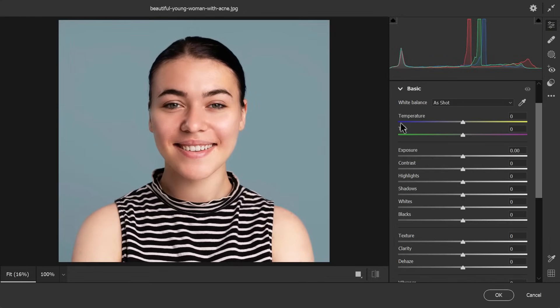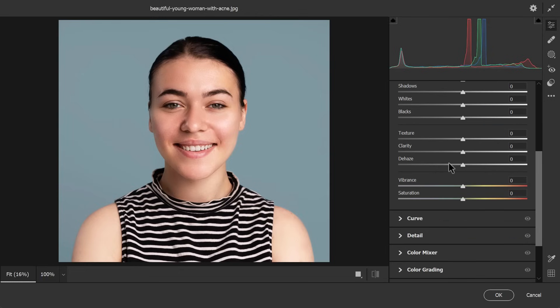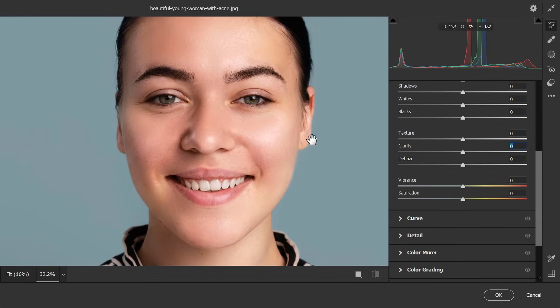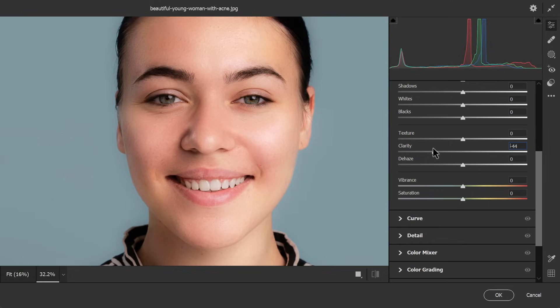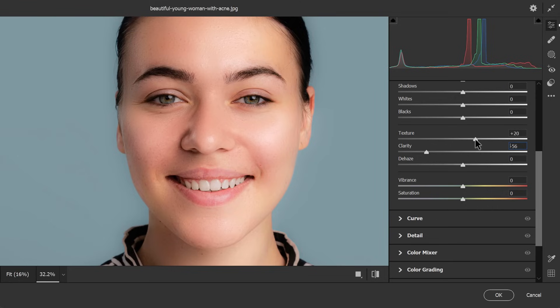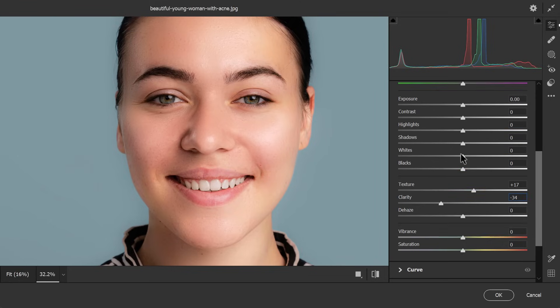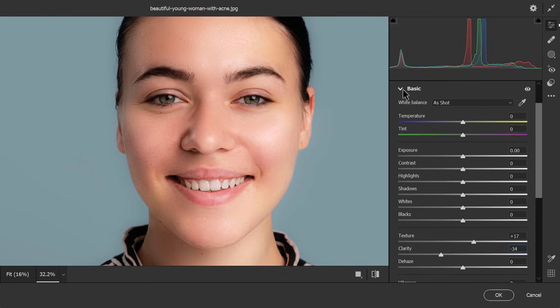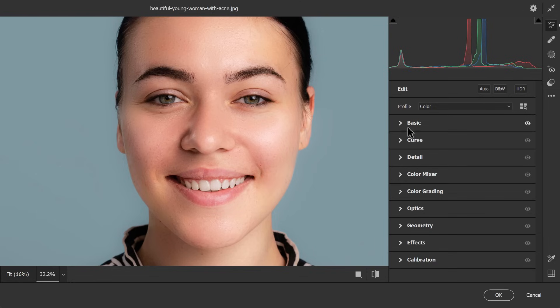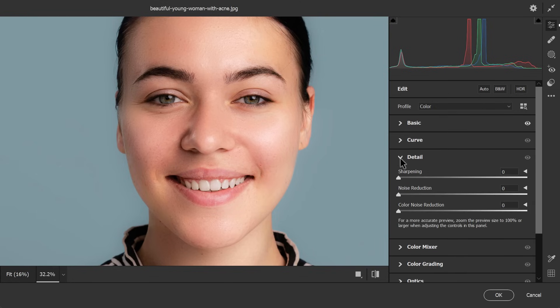Go to basic panel and increase the value of texture and decrease clarity little bit. Now, go to detail panel and adjust the value of sharpening, noise and color noise reduction.